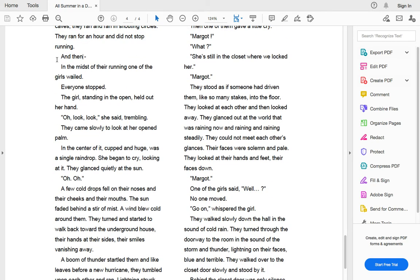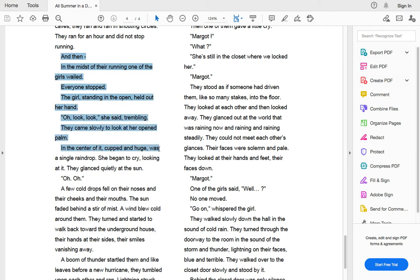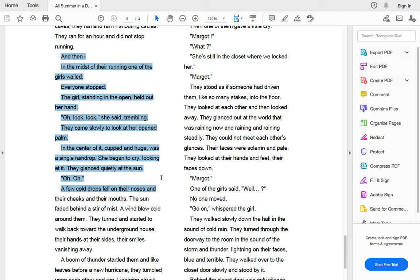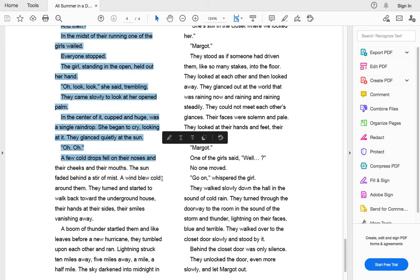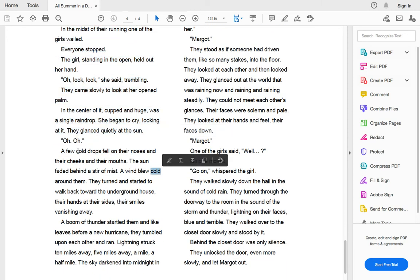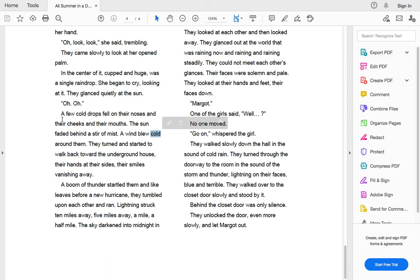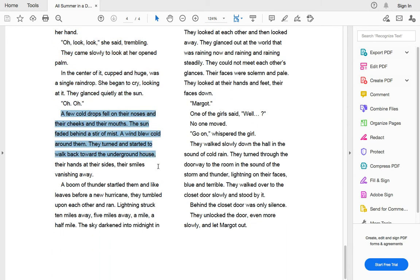And then in the midst of their running, one of the girls wailed. Everyone stopped. The girl standing in the open held out her hand. Oh, look, look, she said, trembling. They came slowly to look at her open palm. In the center of it cupped was a huge, single raindrop. She began to cry looking at it. They glanced quietly at the sun. Oh, oh. A few cold drops fell on their noses and their cheeks and their mouths. The sun faded behind the stir of a mist. The wind blew cold around them.